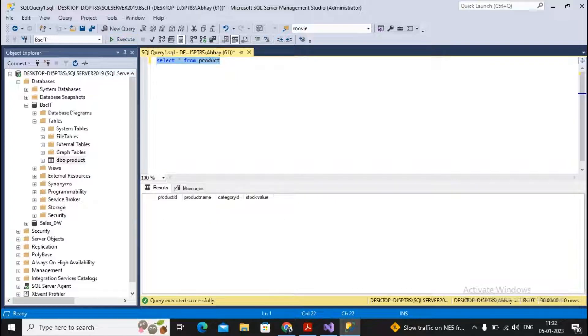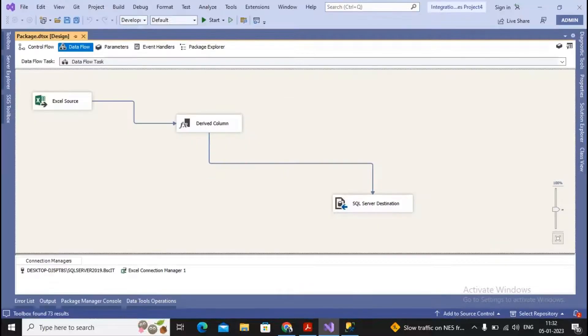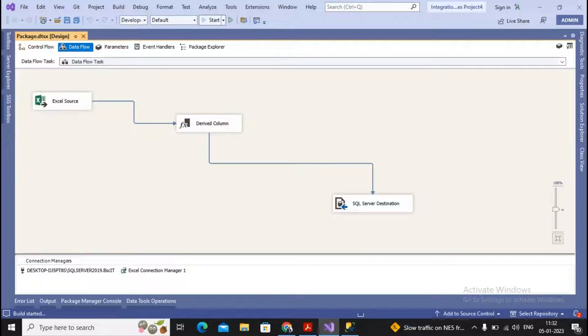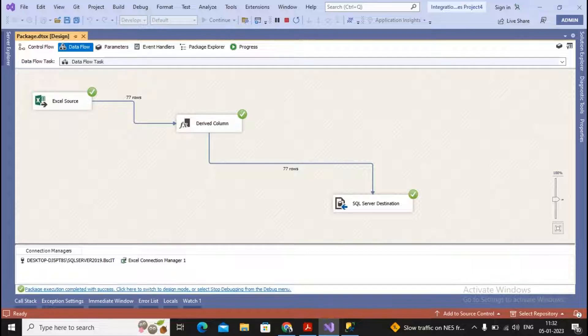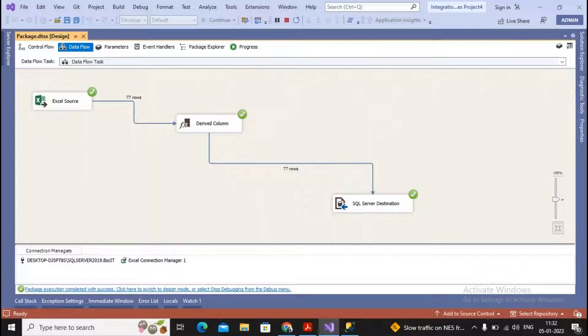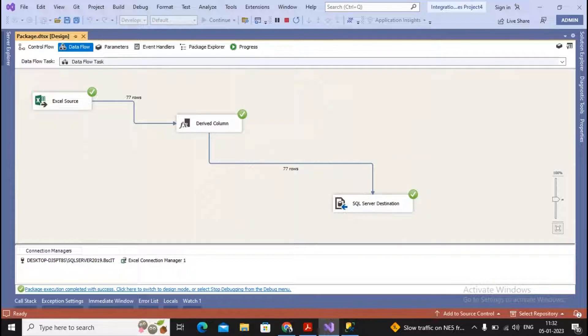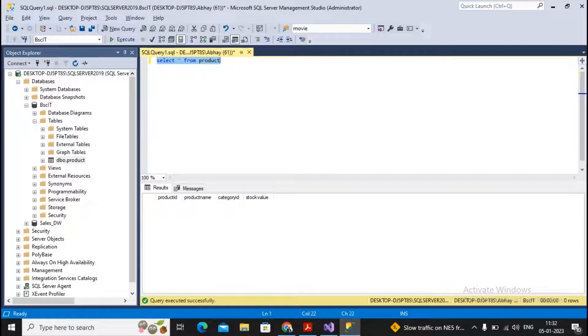This is our Integration Services project. When I execute this program, this SSIS package will be extracting Excel data—77 rows—going to my transformation task, and from there loading towards my SQL Server destination.